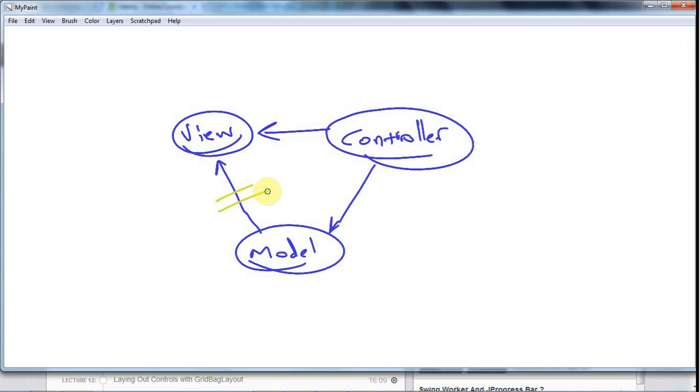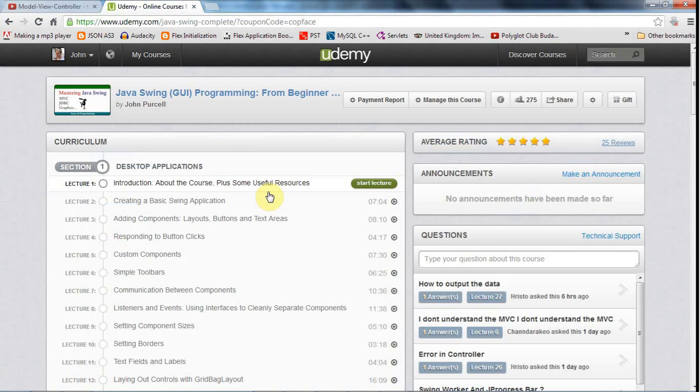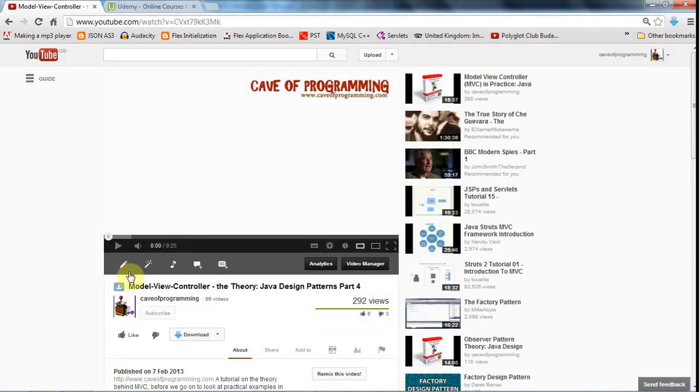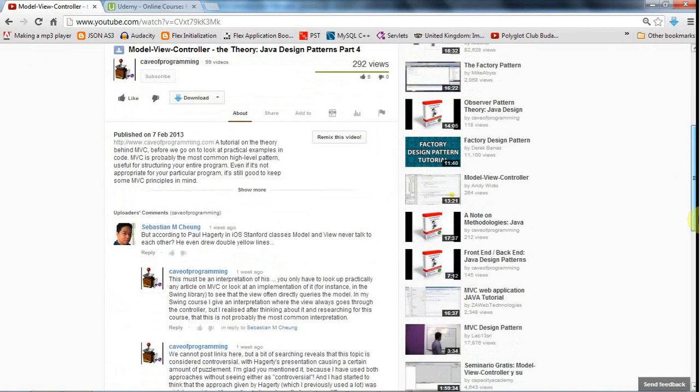And the kind of upside of having the View not interact directly with the Model, which I followed in my Swing course and which this guy apparently follows, this Paul Haggerty I think his name is. The upside is that you just maintain a cleaner separation there between the View and the Model. And it does feel a bit weird to have the Model talking to the View because you've got this serious, important heavyweight system, the Model, talking to something which could be flimsy and full of bugs, in a lot of cases, the View.